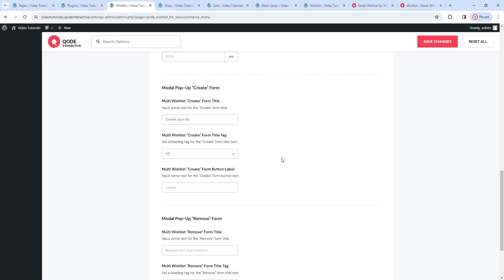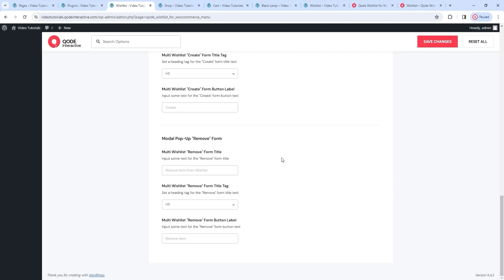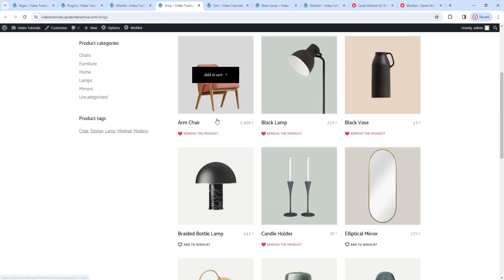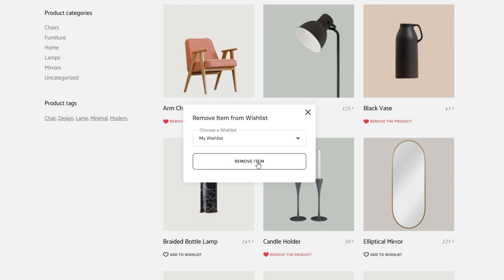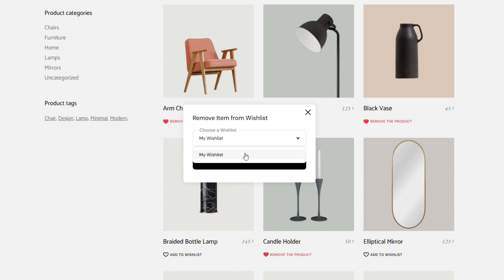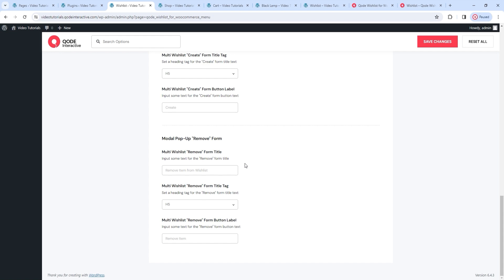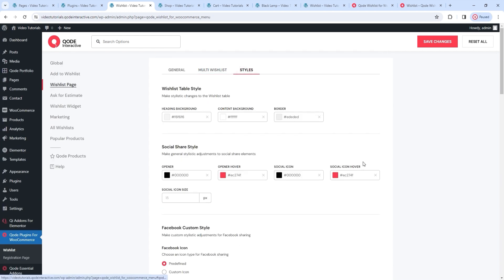We can go back to the options to see the last of the forms – the modal popup remove form. This is a popup that appears when you want to remove a product from a wishlist. Like the others, it has options for changing its title text, the title tag, and the button text. If we go to the shop page and click to remove a product, we'll get the remove modal popup form. Here's the title and the button text that can be changed. The form also includes a dropdown menu where, if you have the same product in multiple lists, you can choose which specific list to remove it from. And that was the last of the popup forms, as well as the multi-wishlist options.